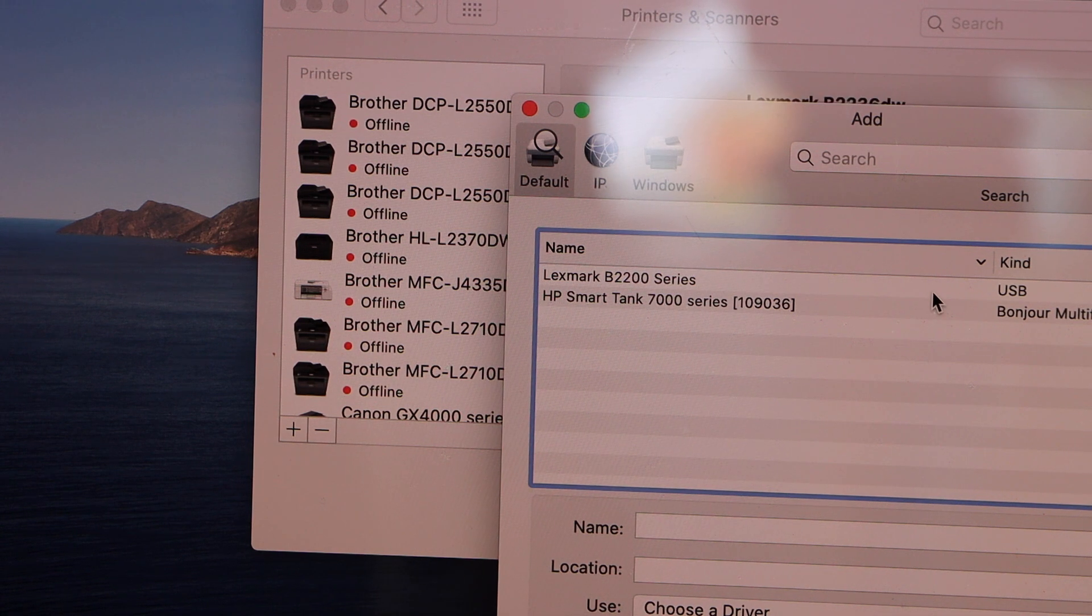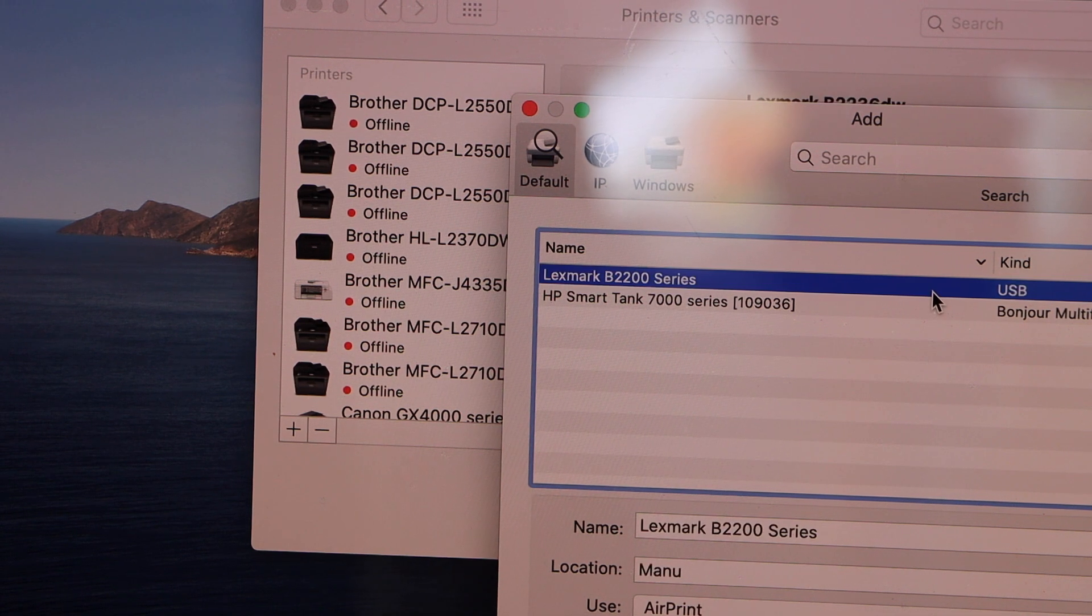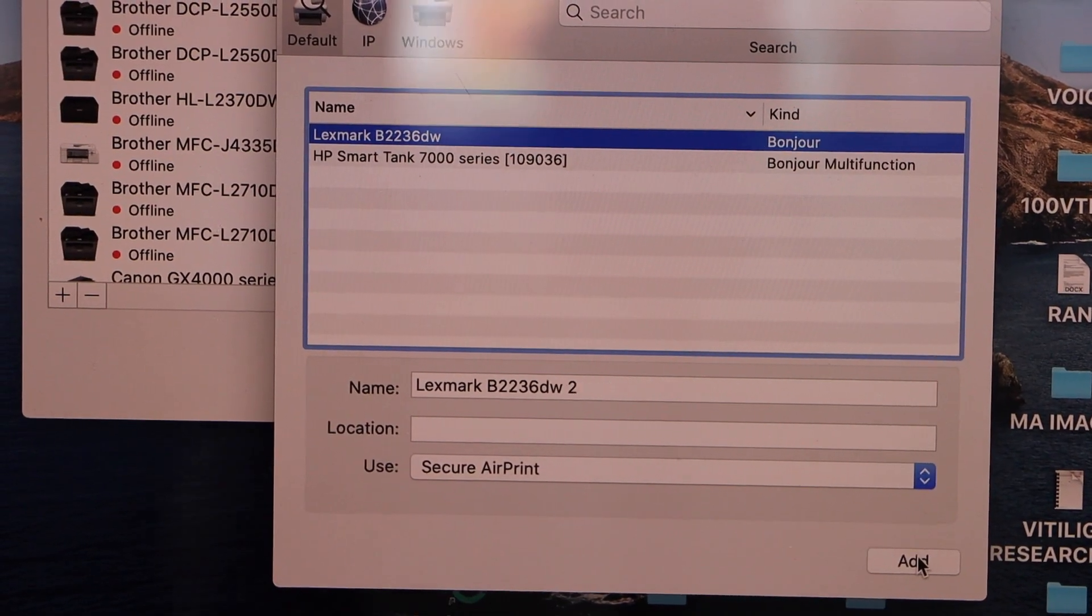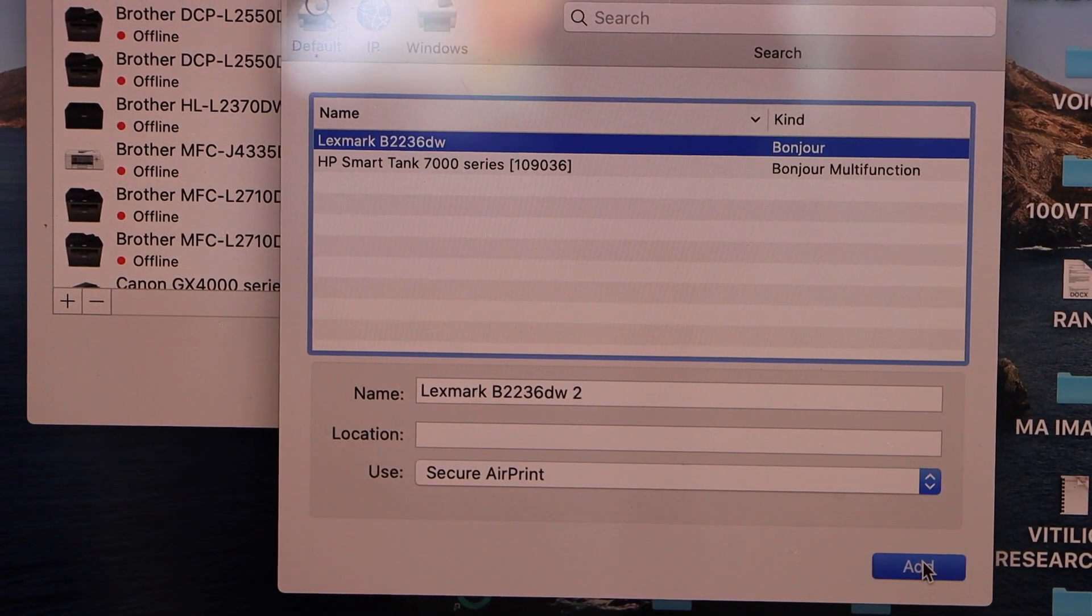If you want to use with the USB, you can select that. So you have both options. Click on the add.